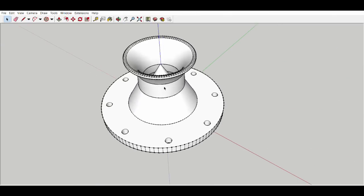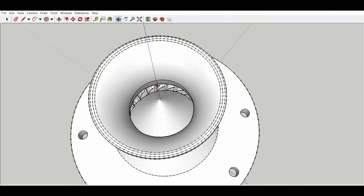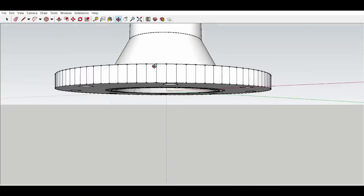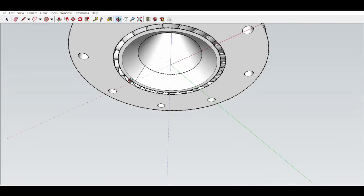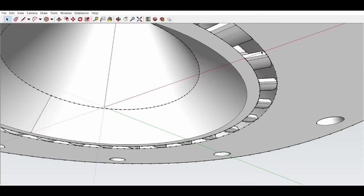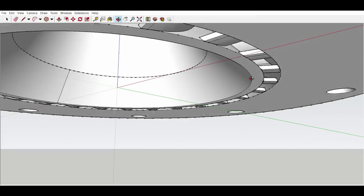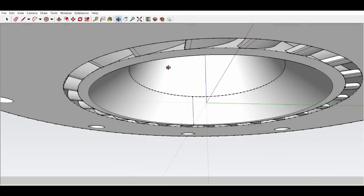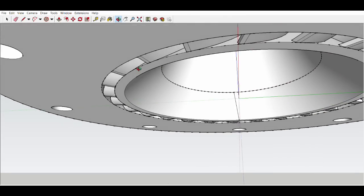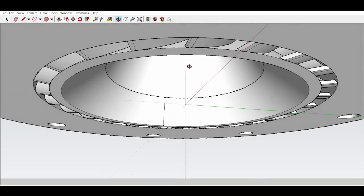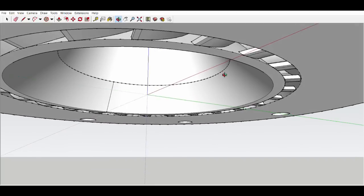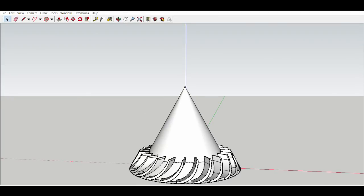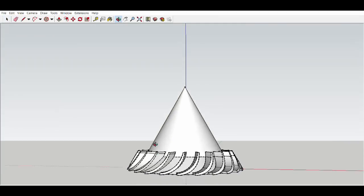This is the inlet section. You can see it has those veins that direct the flow into a spiral as it comes into the engine. So here you can see a better view of what the veins look like.